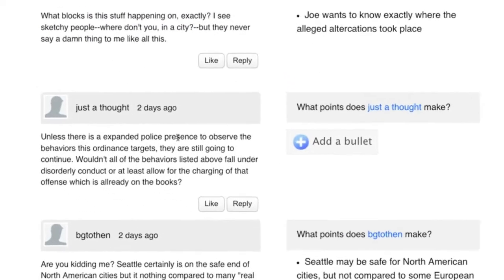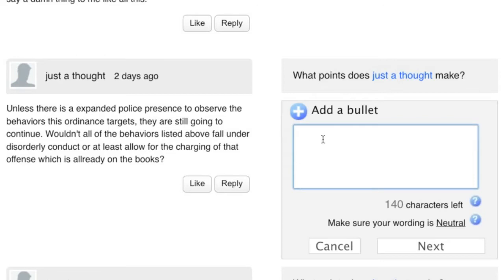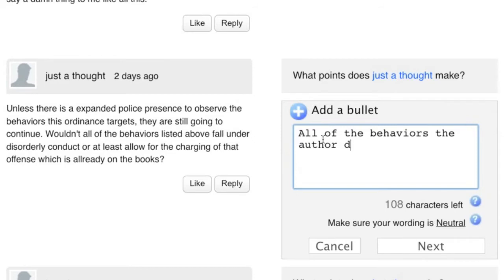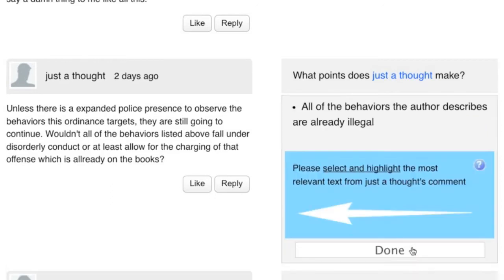As you read, you recognize one of the commenters. Unfortunately, there are no points extracted from their comment. You read their comment in depth — there's some good stuff in there, so you decide to add a bullet. Then you highlight the relevant text from the comment.